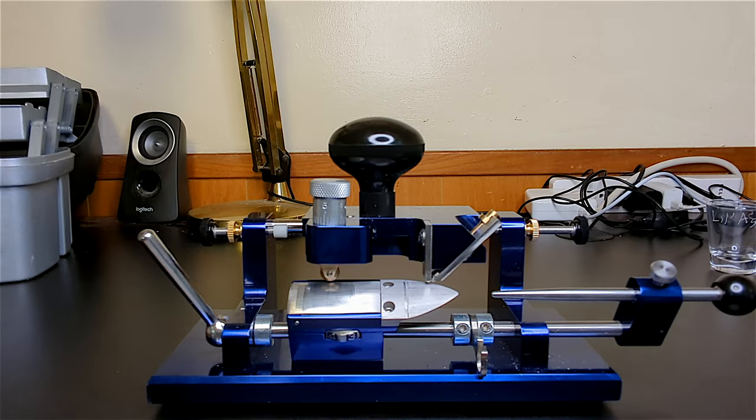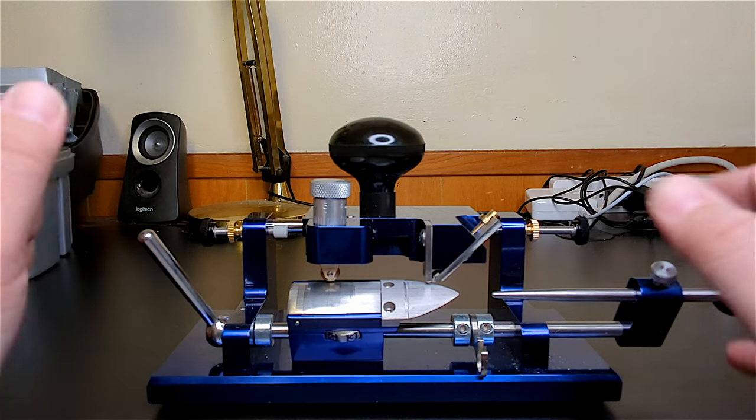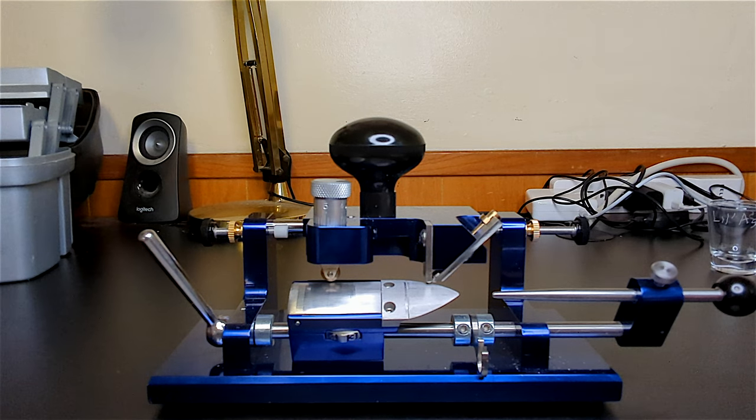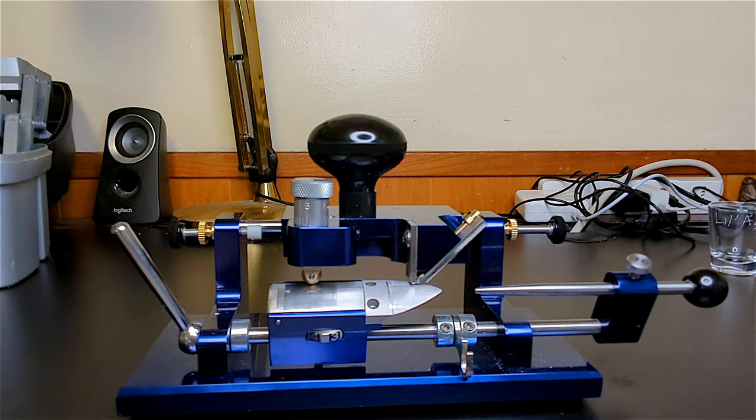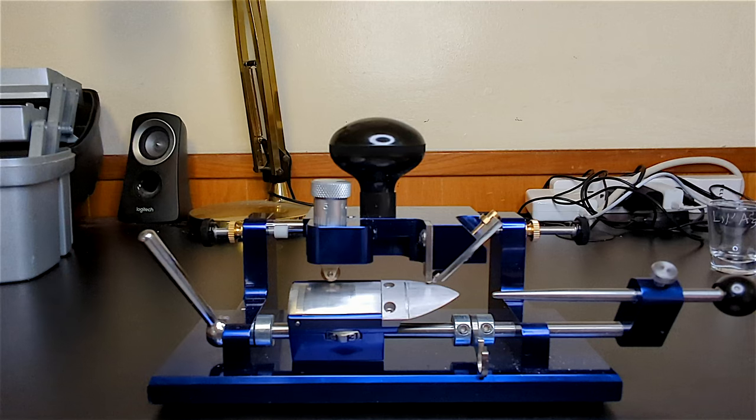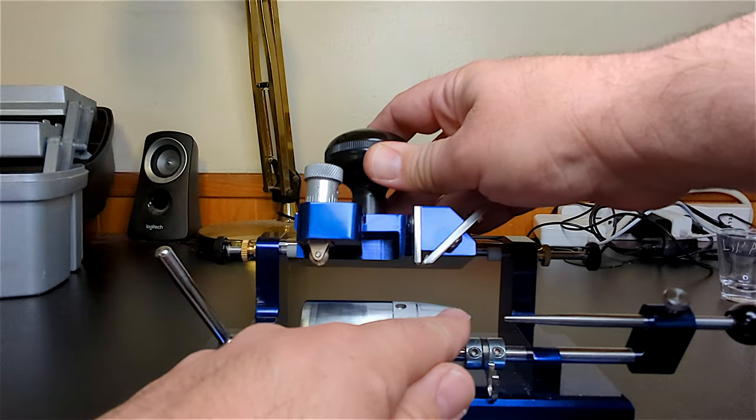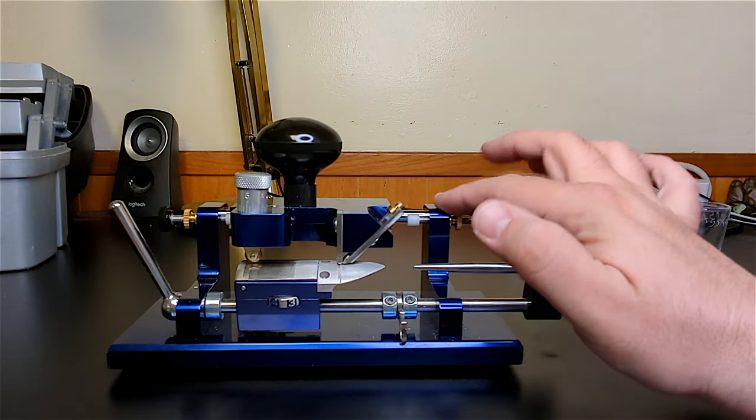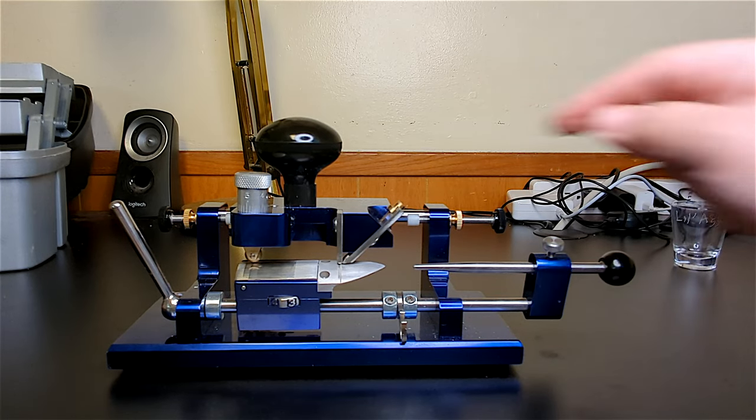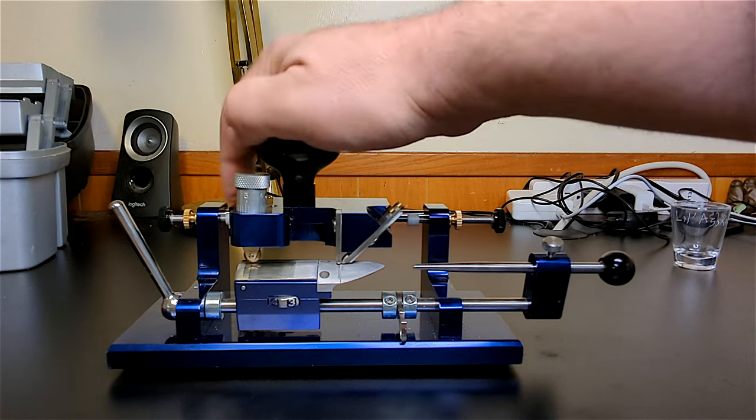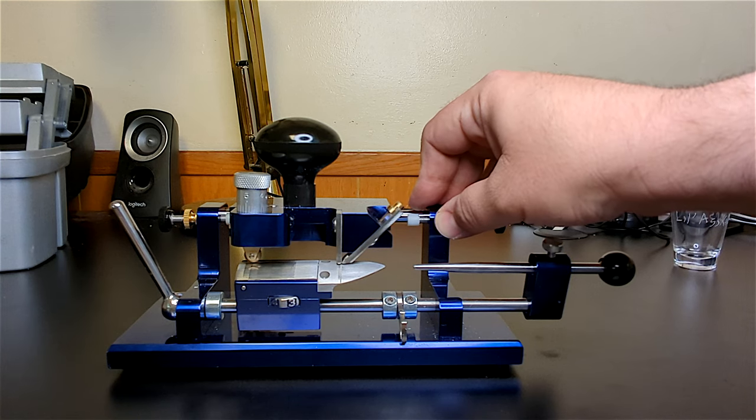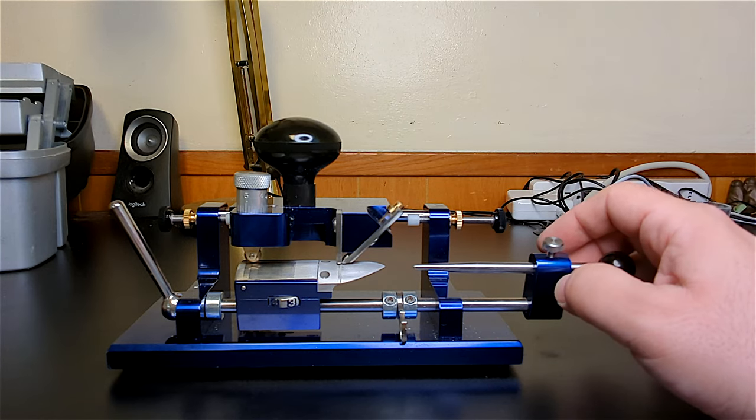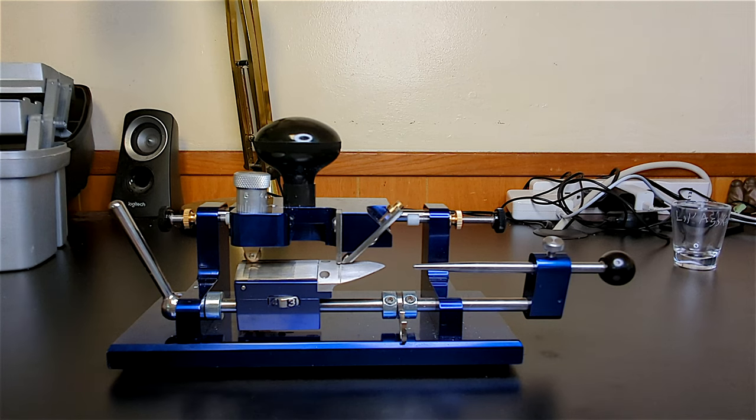Here we have the MD products bassoon reed tip profiler. I want to go through all the adjustments on this step by step. Starting in the back we have these two screws that can adjust the carriage here, basically how far back on the reed we're gonna set the profile to go. Other machines make it really easy to adjust this by just putting in little stoppers here and here.